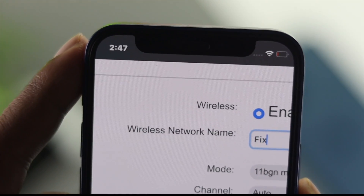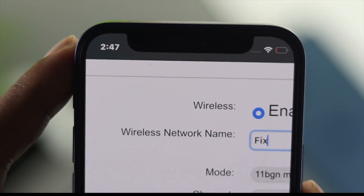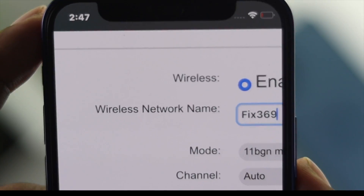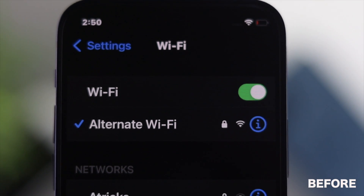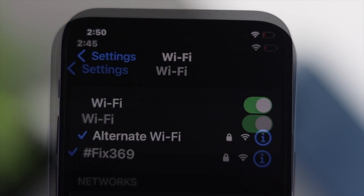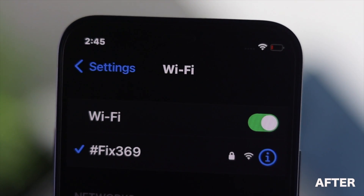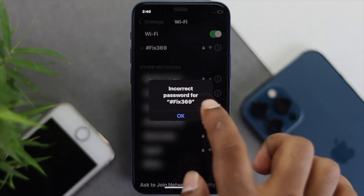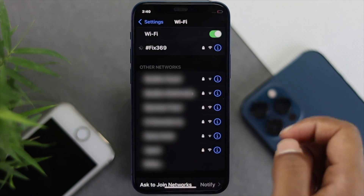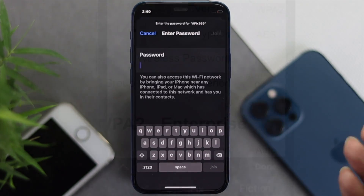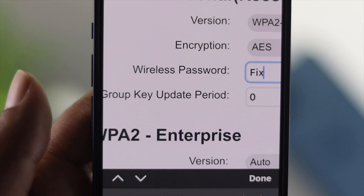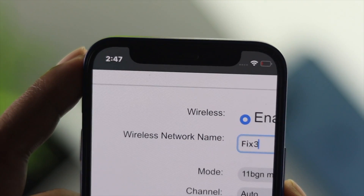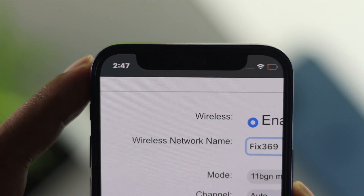Hey there everybody, welcome back to the channel. Today we're going to talk about how to change your Wi-Fi username and password using your iPhone. This is an easy process to do. Imagine you forgot your password and now you're looking for a way to change it — and at the same time you're probably looking for a way to change your Wi-Fi name as well.